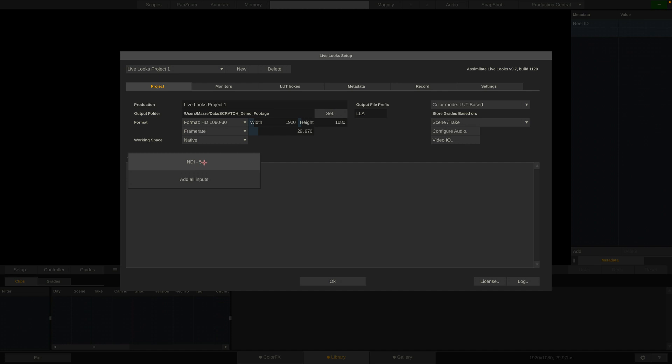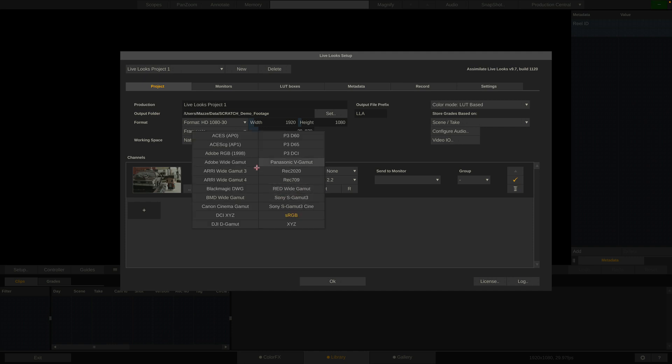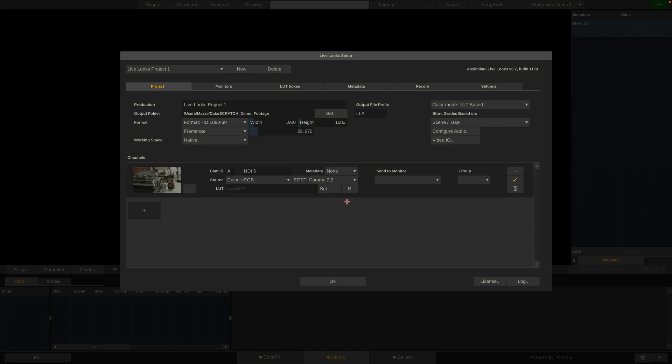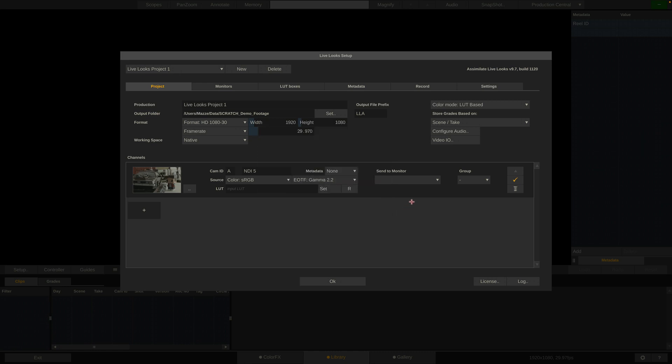First, we select our input, the NDI channel we just set up. Next, we can tell Live Lux the characteristics of our signal, color space and EOTF. Right now, I'll just leave them to the defaults, as it won't matter in this particular setup.